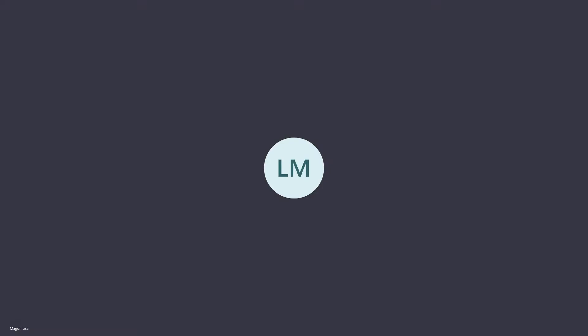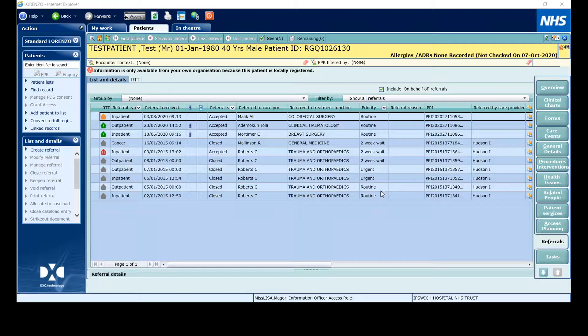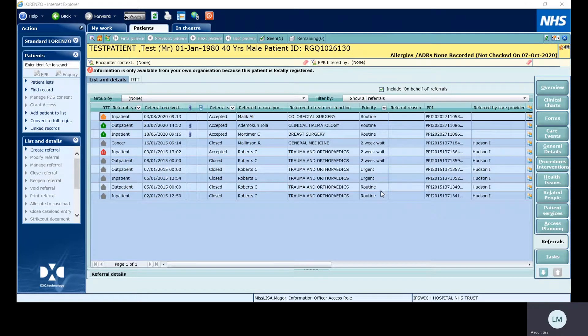Hello and welcome to our tutorial on how to check if an RTT pathway is correct. On many occasions we get inquiries about why this pathway isn't showing on the PTL or it is showing on the PTL and it shouldn't be.